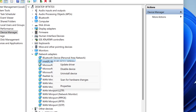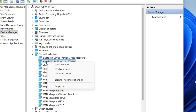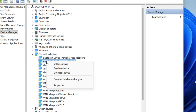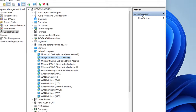If restarting doesn't fix it, uninstall the network device: right-click on your network adapter and click Uninstall Device, then click Uninstall. After this, reboot your PC. When you reboot, Windows will automatically install the suitable driver for your network. Restarting after uninstalling is the most important step — it will fix your problem.